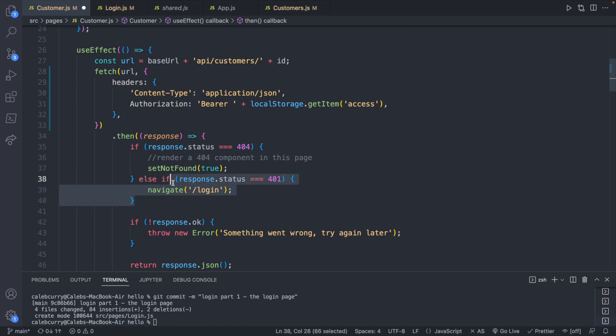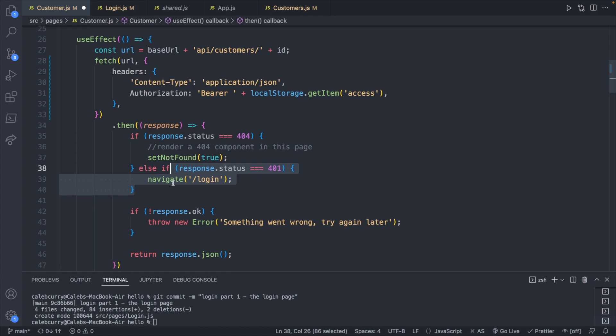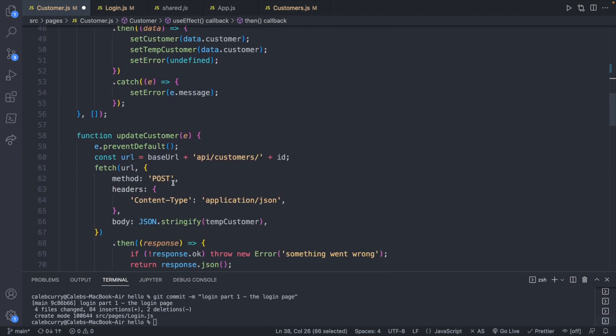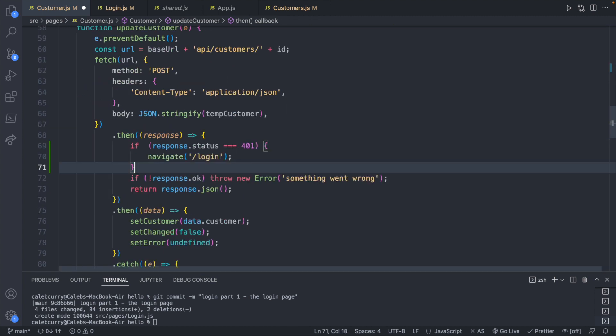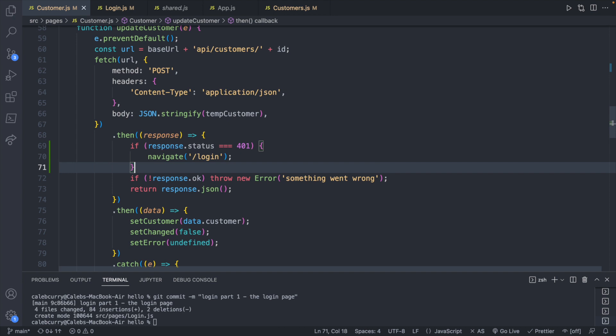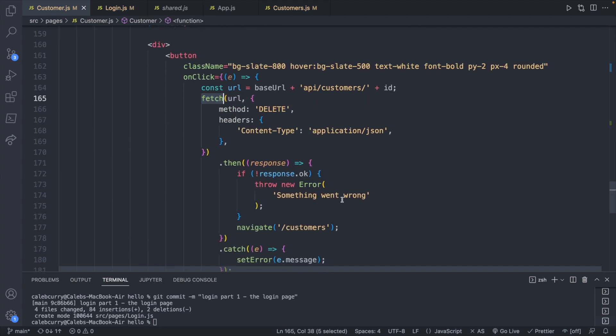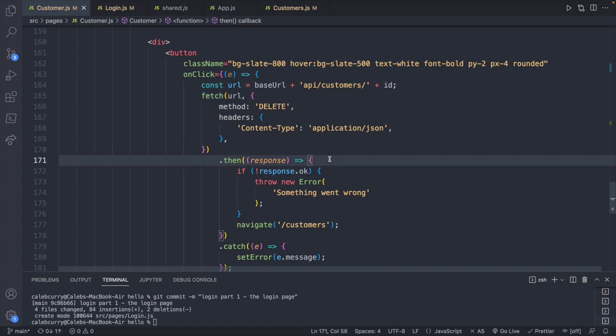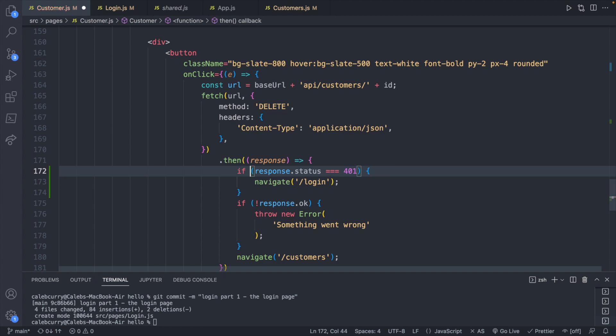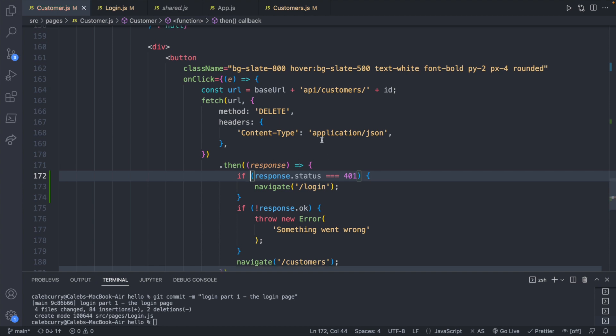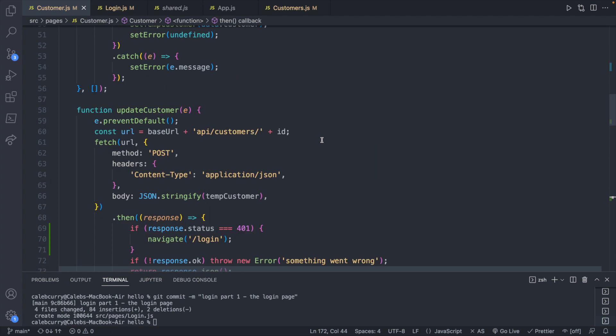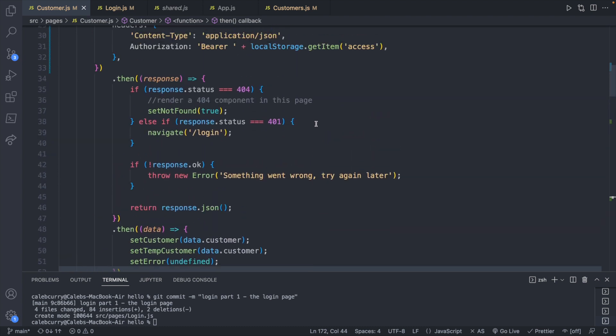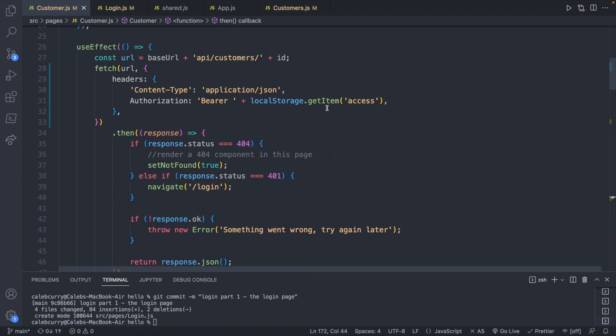I will take that there and let's go find the other fetches. So we can say if response.status is 401, we will navigate to login. Same thing for the delete, which I'm just going to jump to that. We will do a very similar thing here. If the response is 401, navigate to login. That should fix the 401 problem.